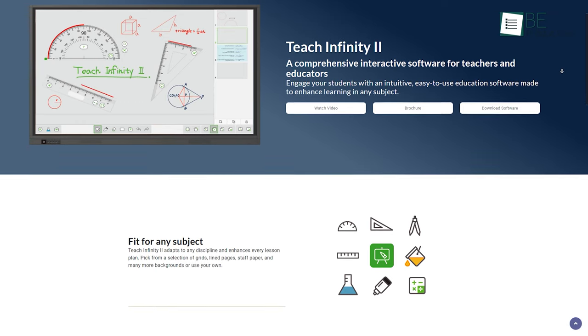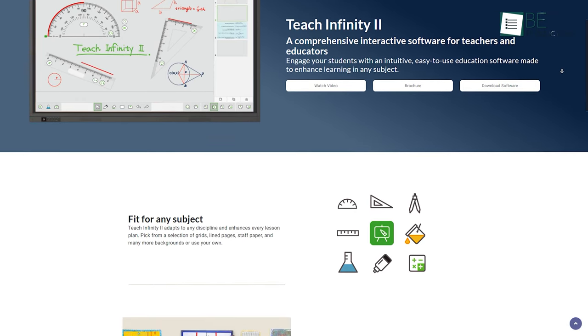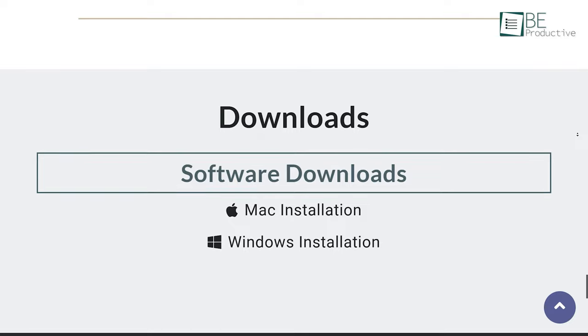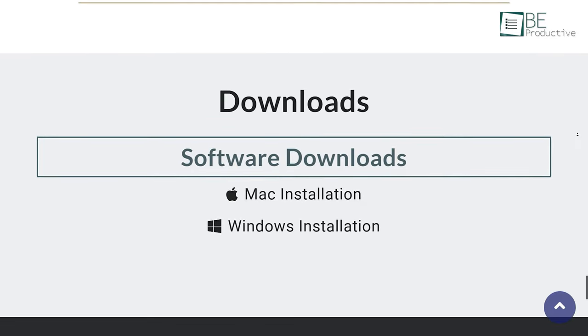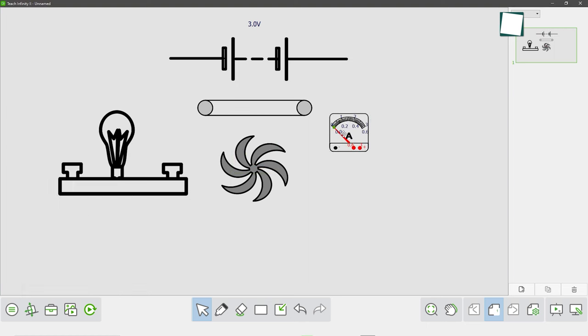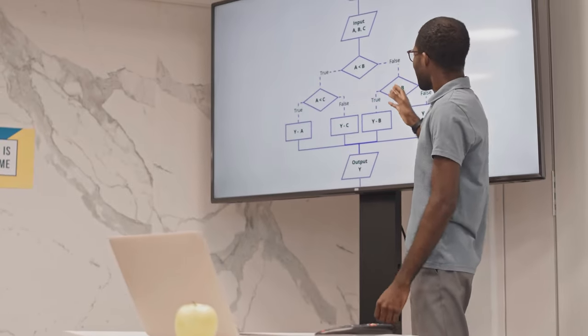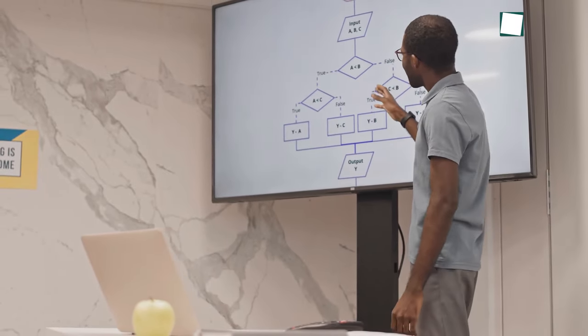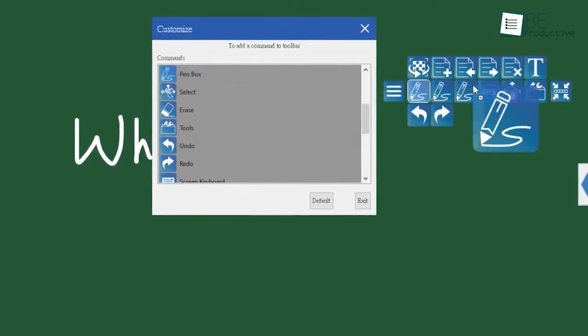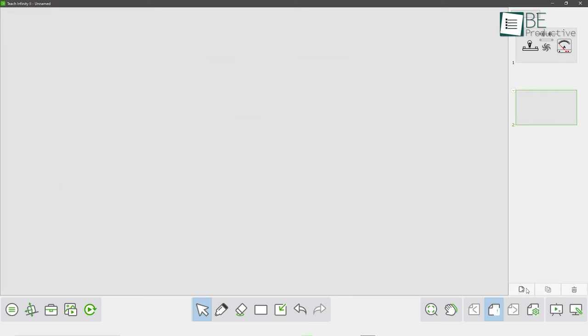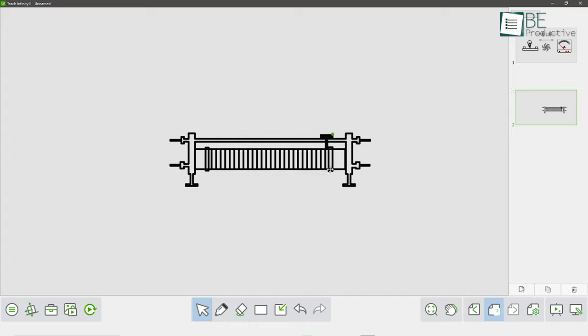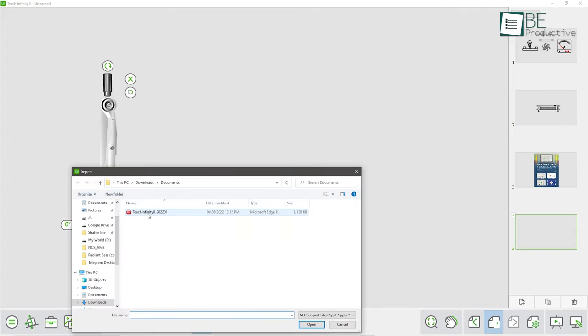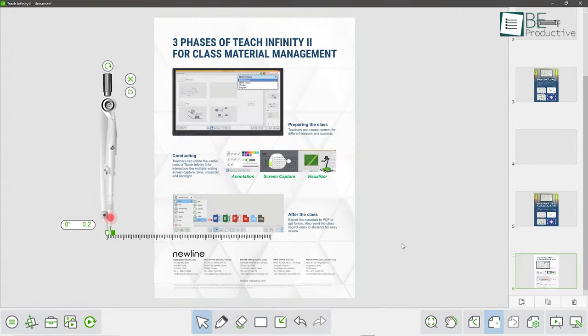At our second spot is Teach Infinity, one of the best online teaching softwares out there. The installation of this software is available for Windows and Mac. This whiteboard software works as a bridge of interaction between teachers and students and is perfect for any subject, as it allows you to sort materials according to your preference. You can create a group for each subject or chapter and add several pages to each group.